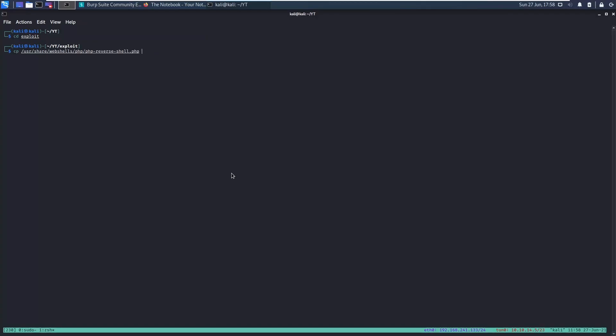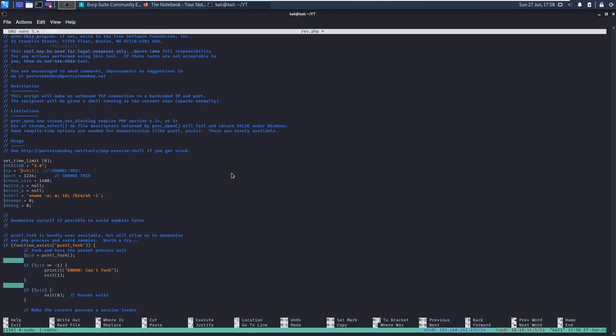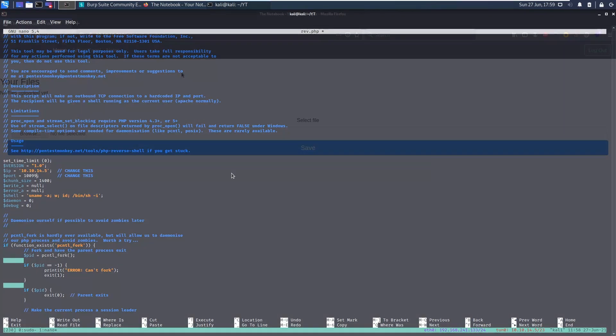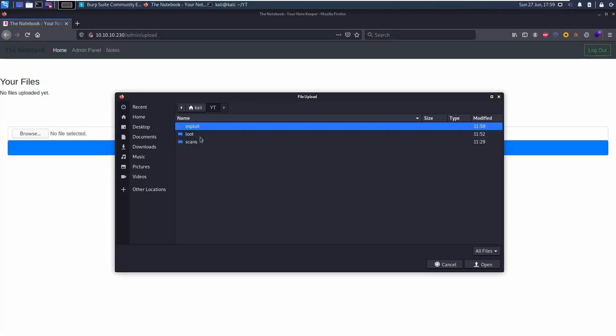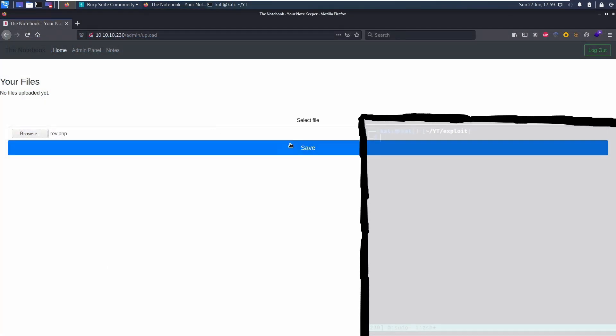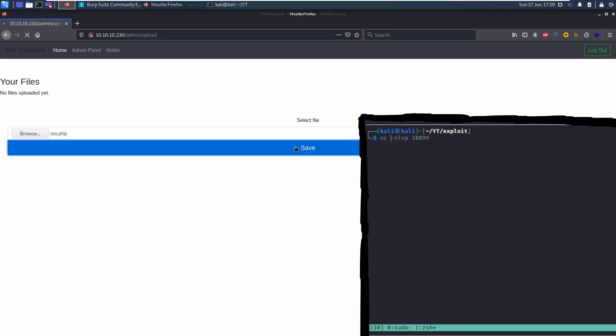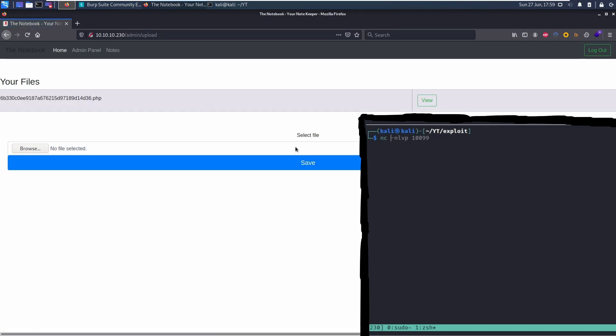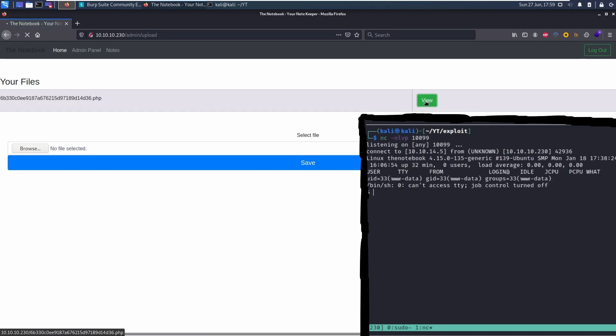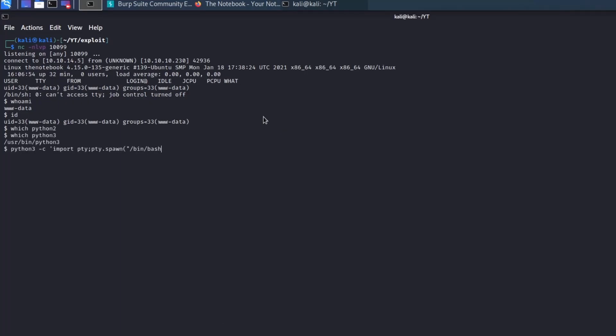So let's copy a PHP reverse shell, edit it, and upload it on the server. Now let's fire up a netcat listener and go visit the resulting page for the uploaded file. Nice, we just need to upgrade the shell to a more stable version and we are done.